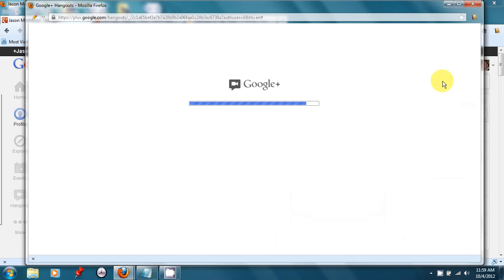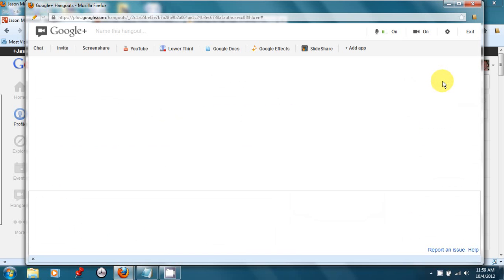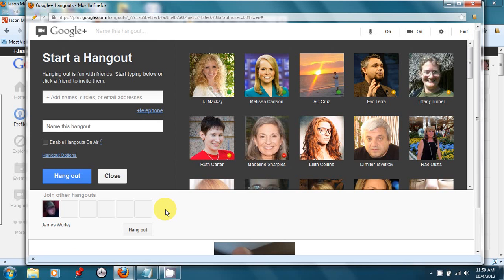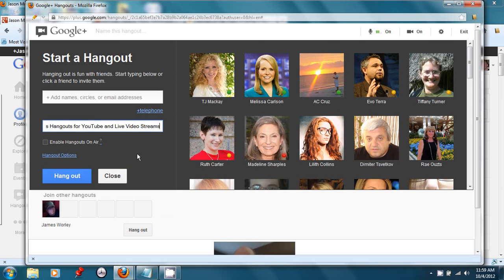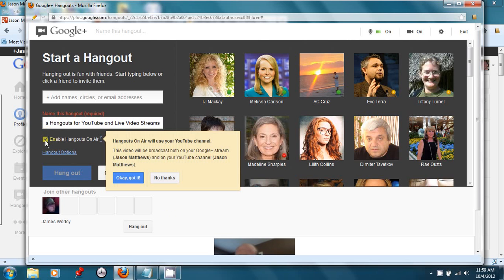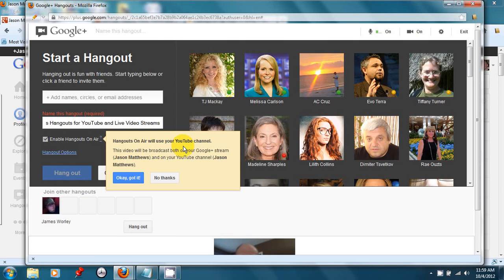And I'm going to need to name this Hangout because naming the Hangout is going to be important for enabling the video stream to go to YouTube. And so I've named it Google Plus Hangouts for YouTube and live video streams. And then I push this button here that says Enable Hangouts on Air. And that is what's going to let this video that we make become a YouTube video that will go immediately and instantly to my YouTube channel.